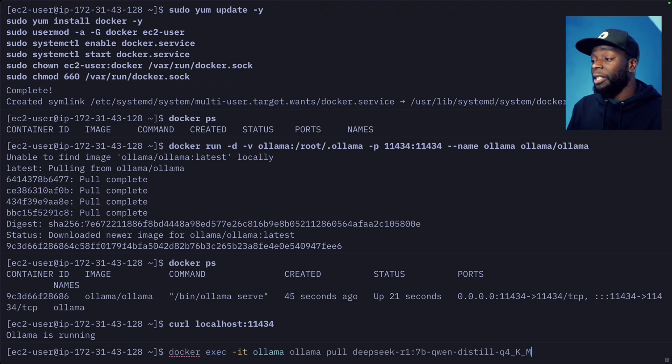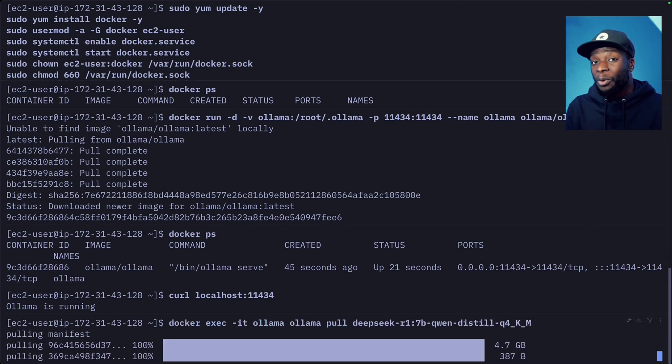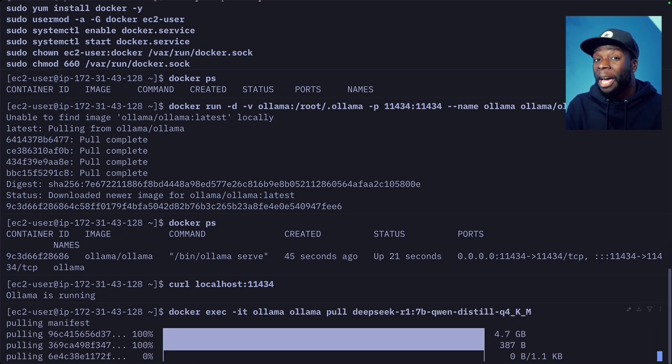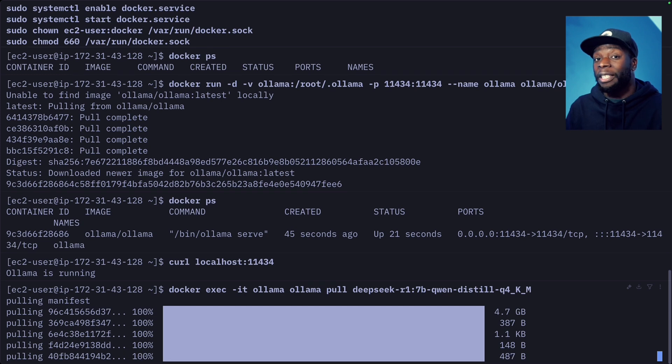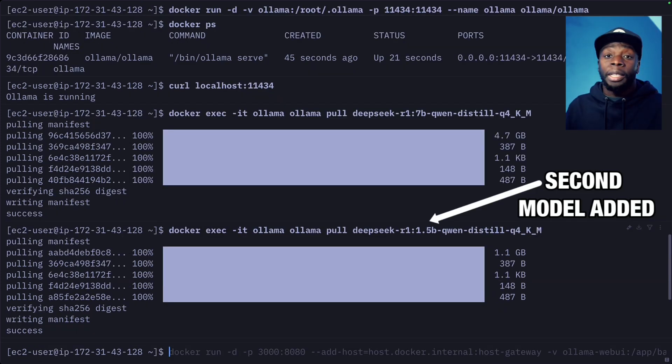Let's go back to our terminal and we can install it using this command. This process will take some time, so I'm going to fast forward the video to when it's finished.